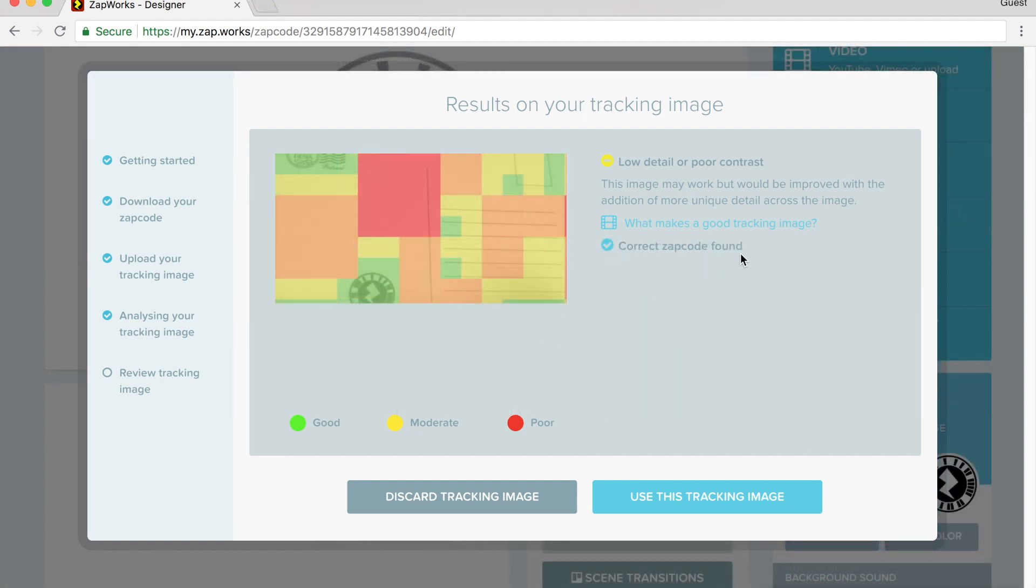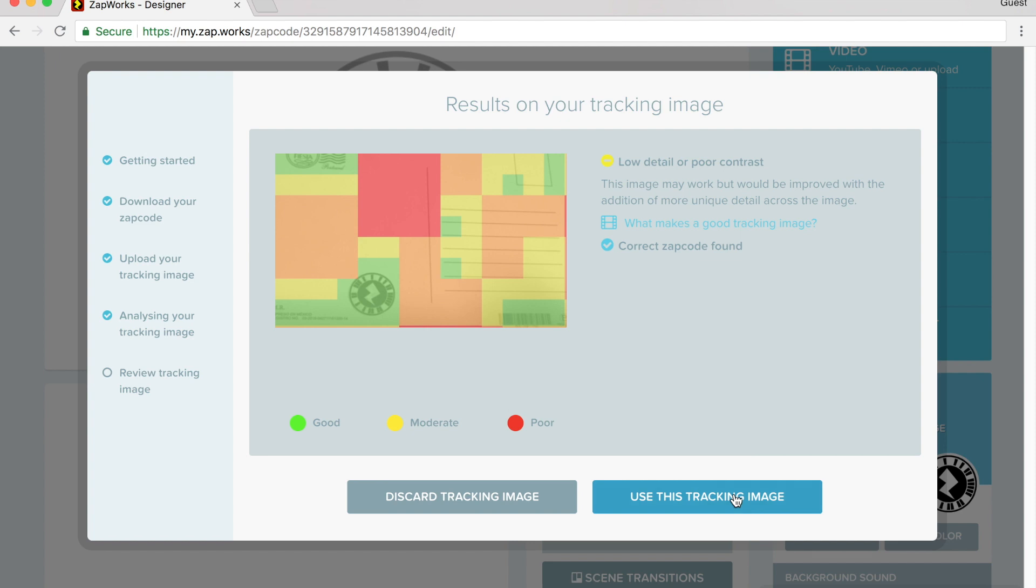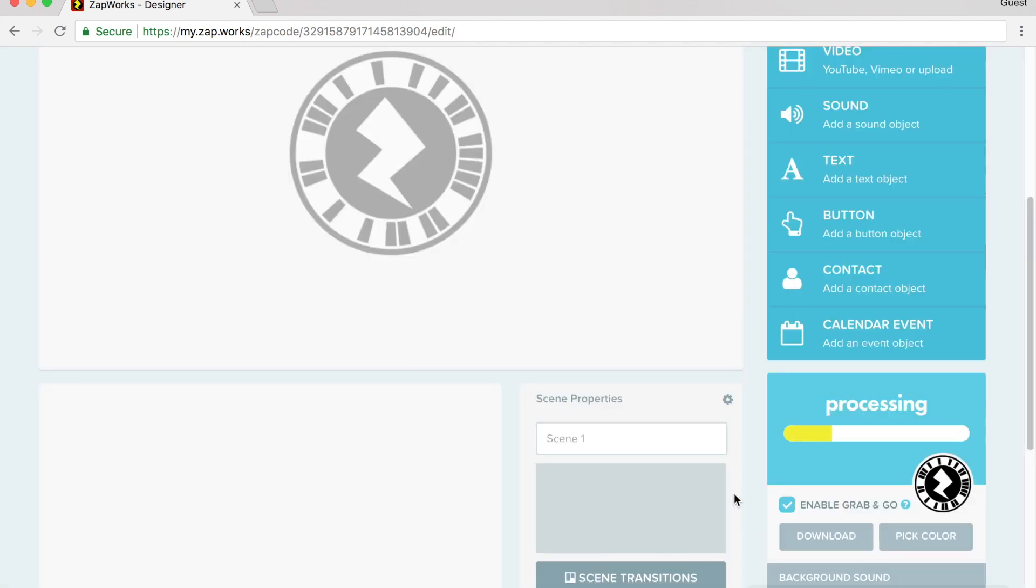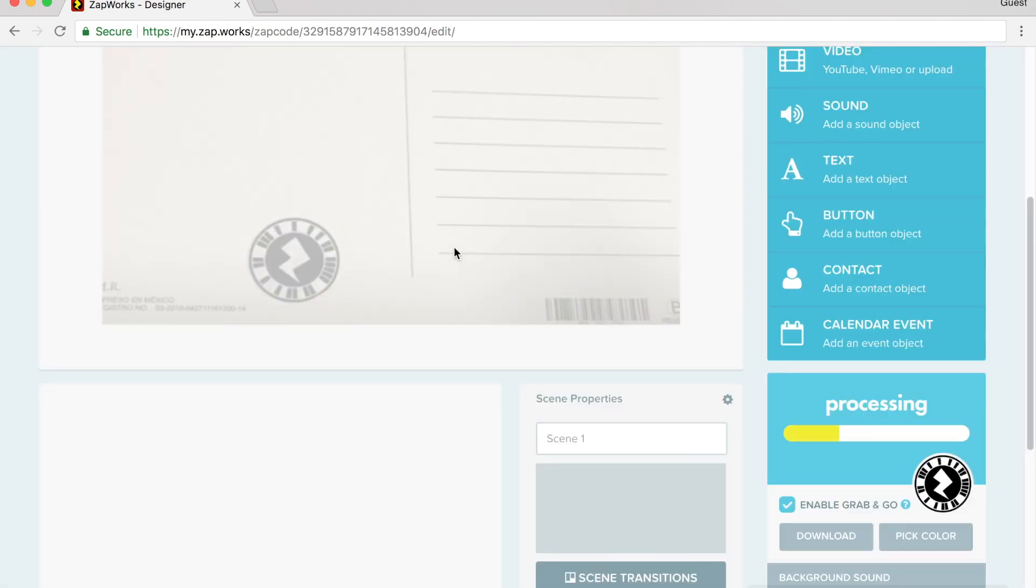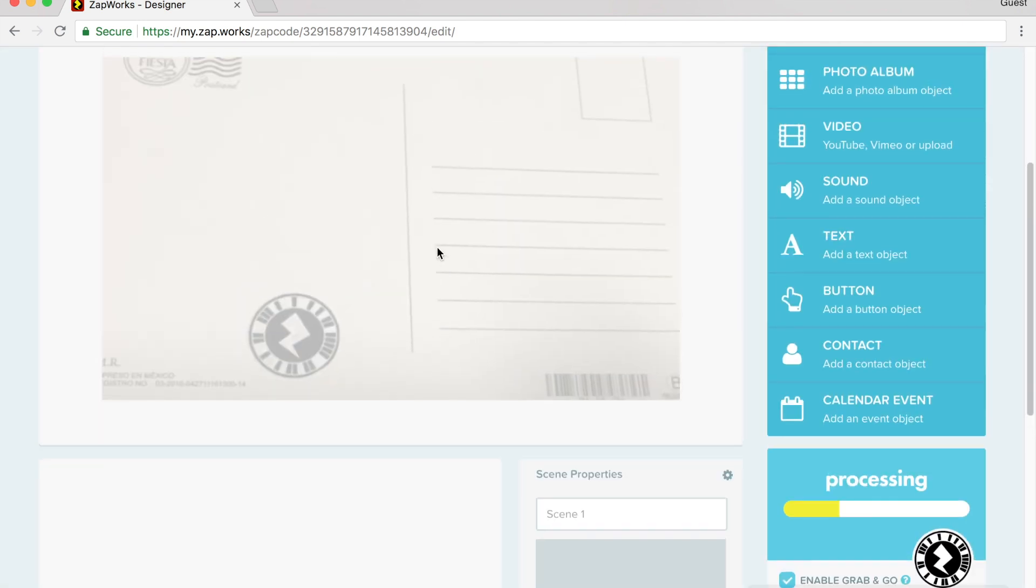I notice here it says correct zap code found. This is telling it how it's going to find your image. So I'm going to go ahead and use this tracking image.